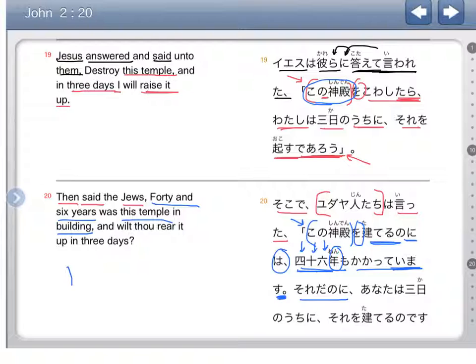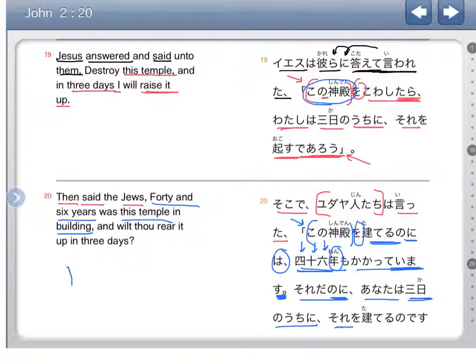So redano ni — although — anata wa — you — mika no uchi ni — within three days. So reo tateru no desu, we'll build it within three days. Although it's been taking 46 years to build the temple — it sounds like they're still building it from this progressive form — although, with that, you within three days will build it. Tateru no desu — in this no desu form.